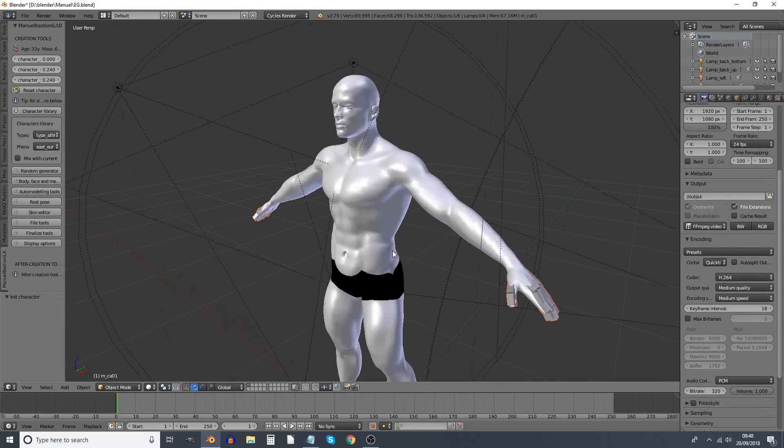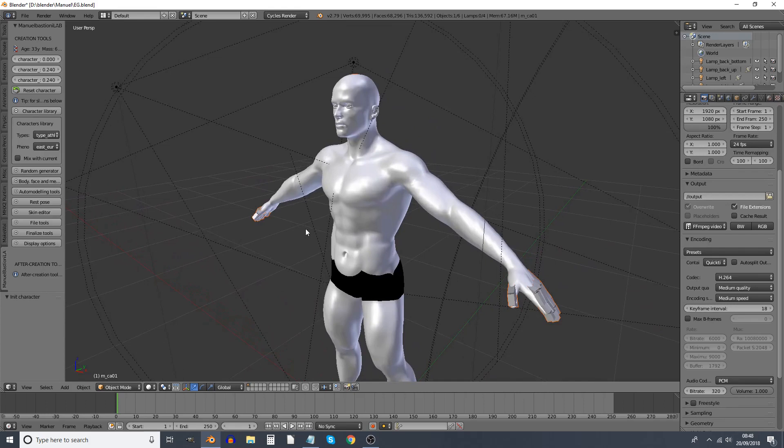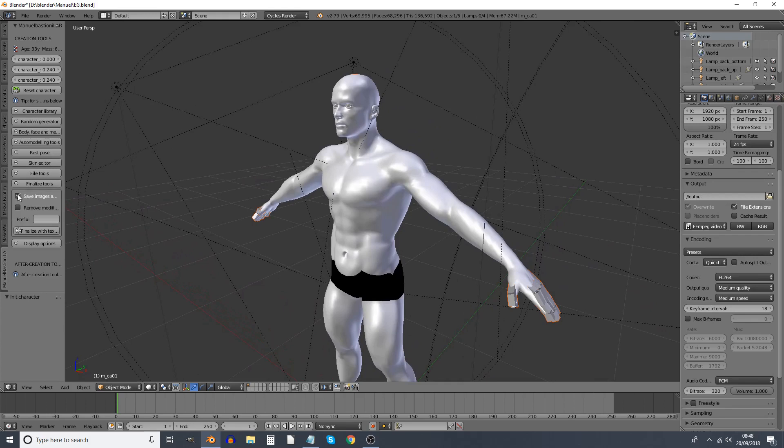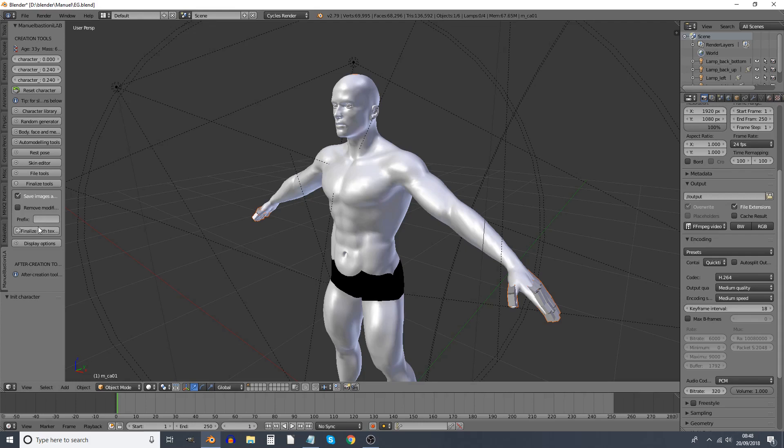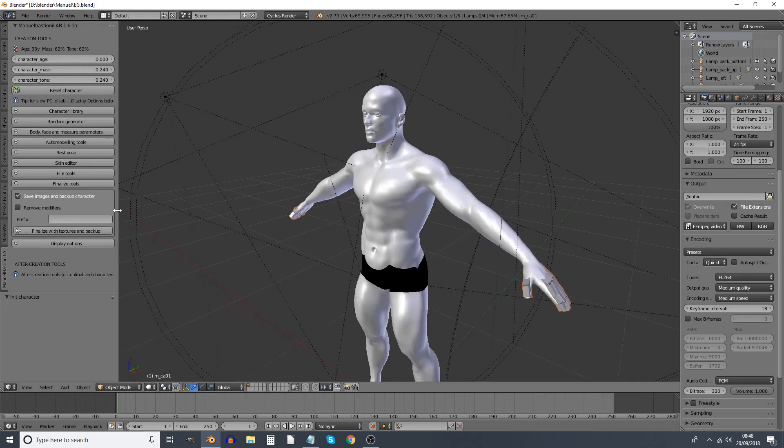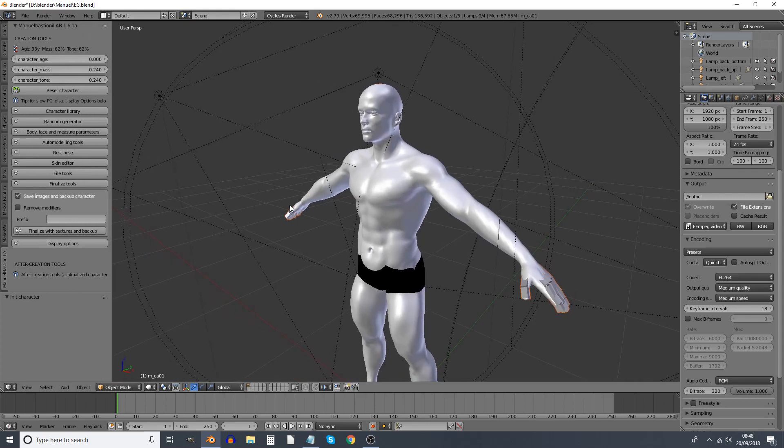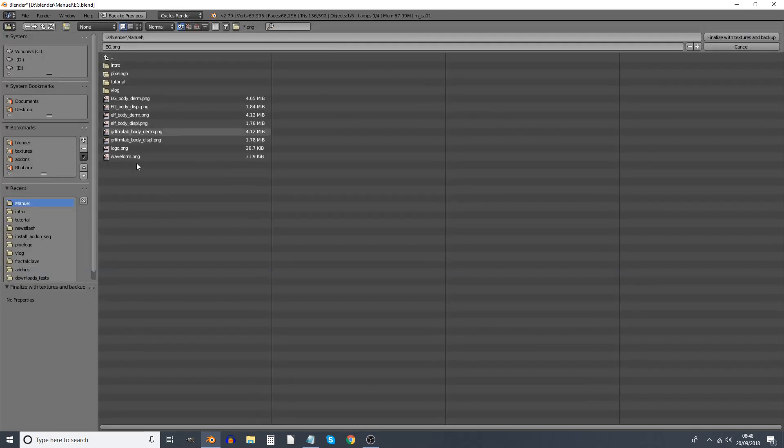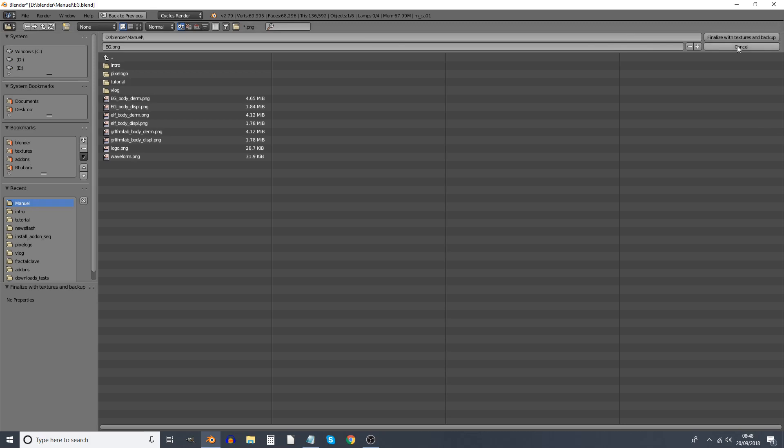Anyway, when you have sculpted your person to satisfaction, you can then go to Finalize Tools. If you have the blend file saved already, then tick this box Save Images. I wouldn't tick the Remove Modifiers one. And it will save all the textures needed in the same folder. It's asking you to save it there. If you want to save it somewhere else, that's up to you. This is why you do that.